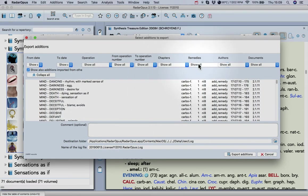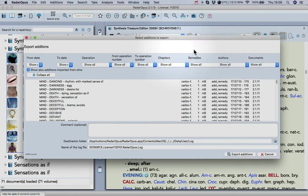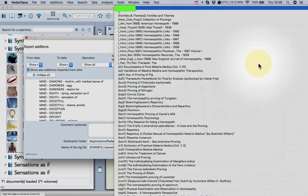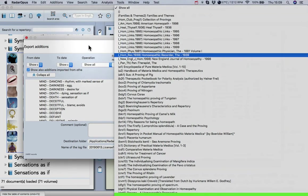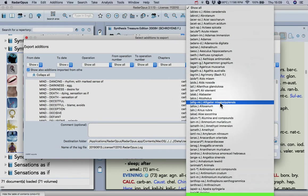You can select a certain remedy, a certain author, or a certain document. Once you've made many editions, it probably makes sense to export your work this way to keep it tidy.